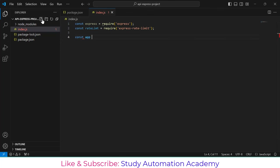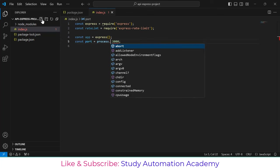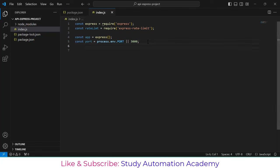Next, 'const app = express()' — this is how you create a Node.js API. Also, 'const port = process.env.PORT || 3000'. So if the environment variable PORT is available it will use that, otherwise it will default to port 3000.